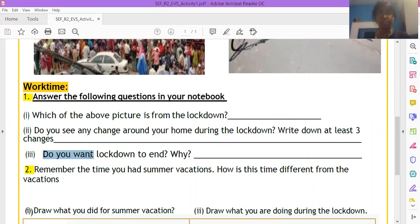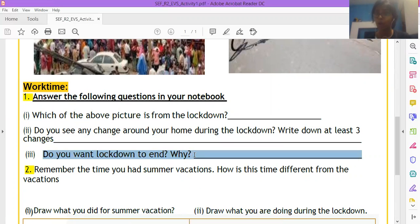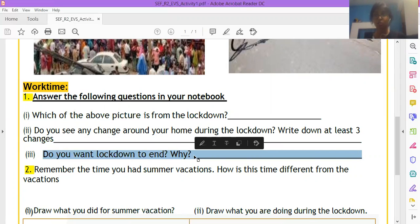Question number three, do you want lockdown to end? Why or why not? Do you want lockdown to end? If yes, write your reason. If no, write your reason again, okay.